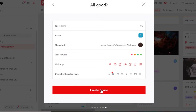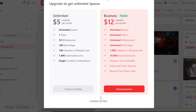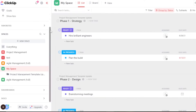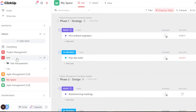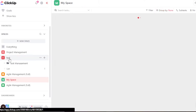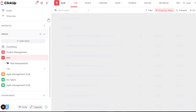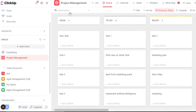Your new space will be created and it will take you right here. A new space looks like this and shows you all the different statuses you added. Let me take you to one of my existing test spaces to show you a complete view of a space created on ClickUp.